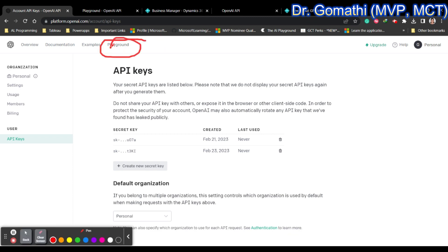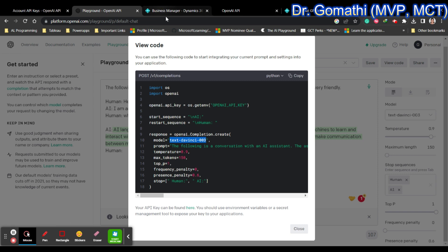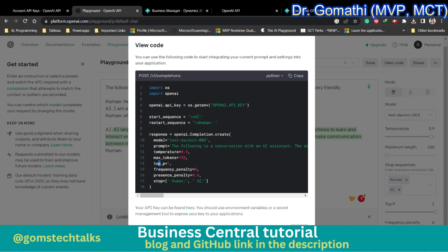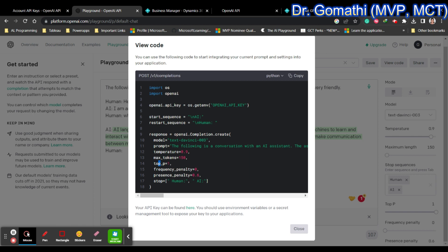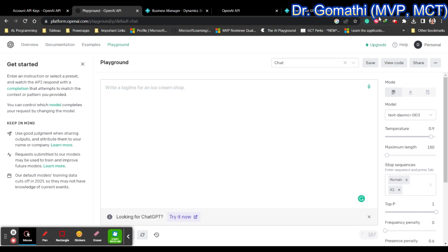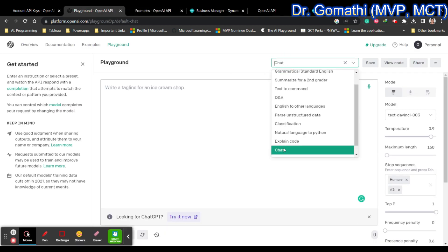Once your API key is ready, go to the API playground. Select the OpenAI playground and it will redirect you to the playground page. From the playground, you need to get the model, prompt, temperature, max token, top-p, frequency penalty, and presence penalty. These are all essential parameters. The playground will be empty initially. You have various options — for grammar, text-to-command, Q&A, and chat. I'm clicking on 'Chat' since I just want to chat with ChatGPT.